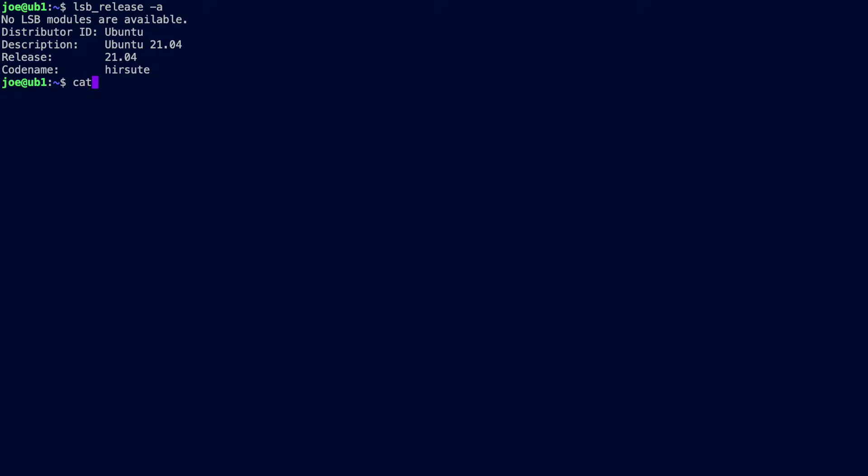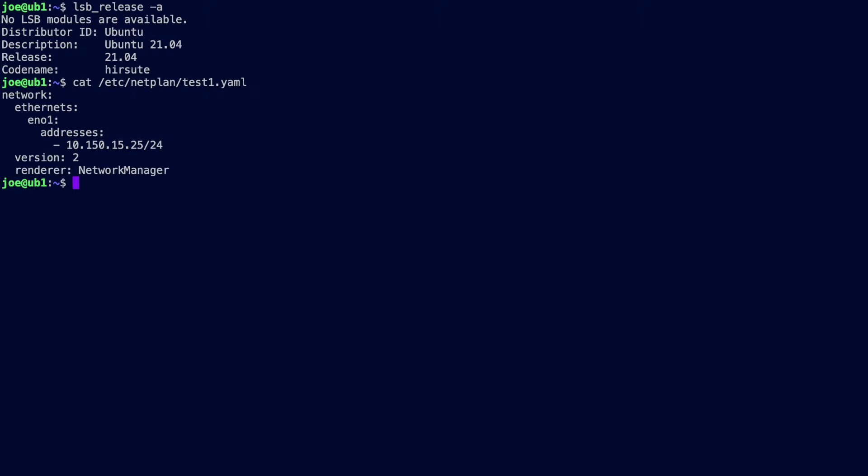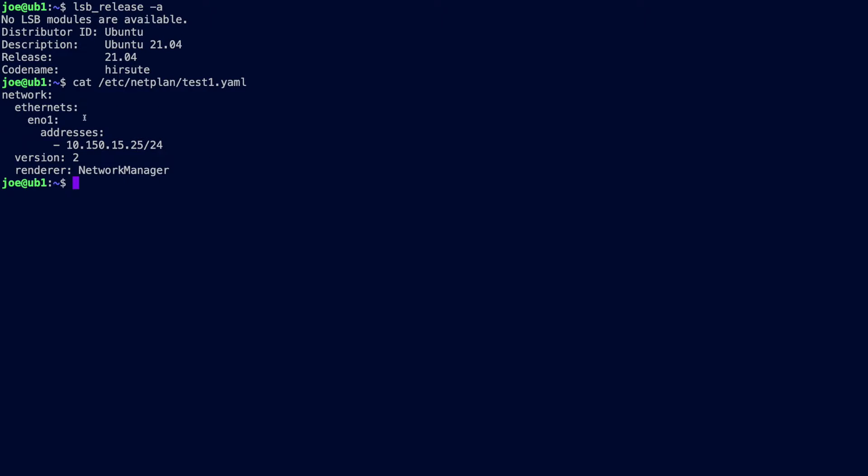First of all, I'll show you the existing Netplan file that I have on this machine. So it's test1.yaml and as you can see I've got an ethernet adapter here and I've got a static IPv4 address on there. We're going to adapt this file and add in my wireless adapter.